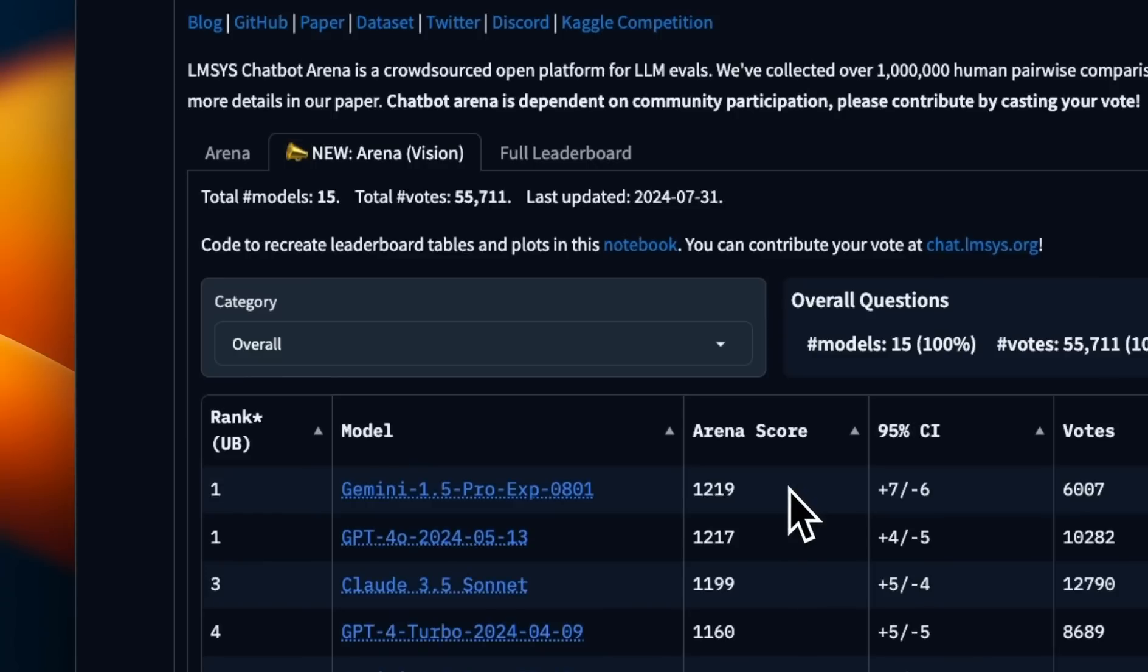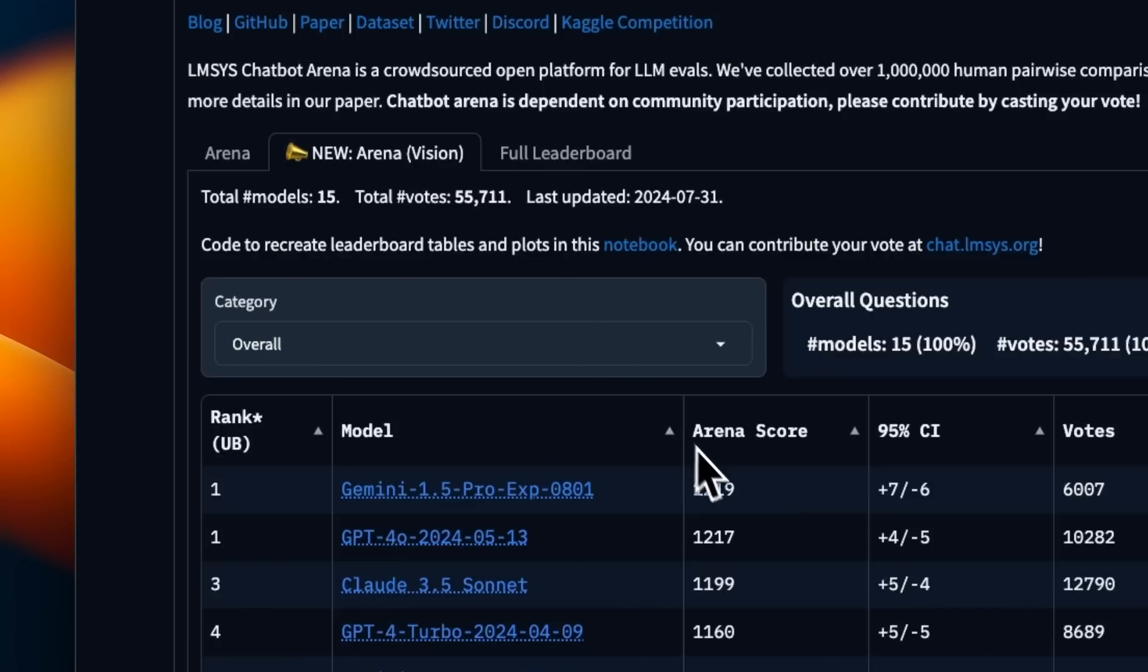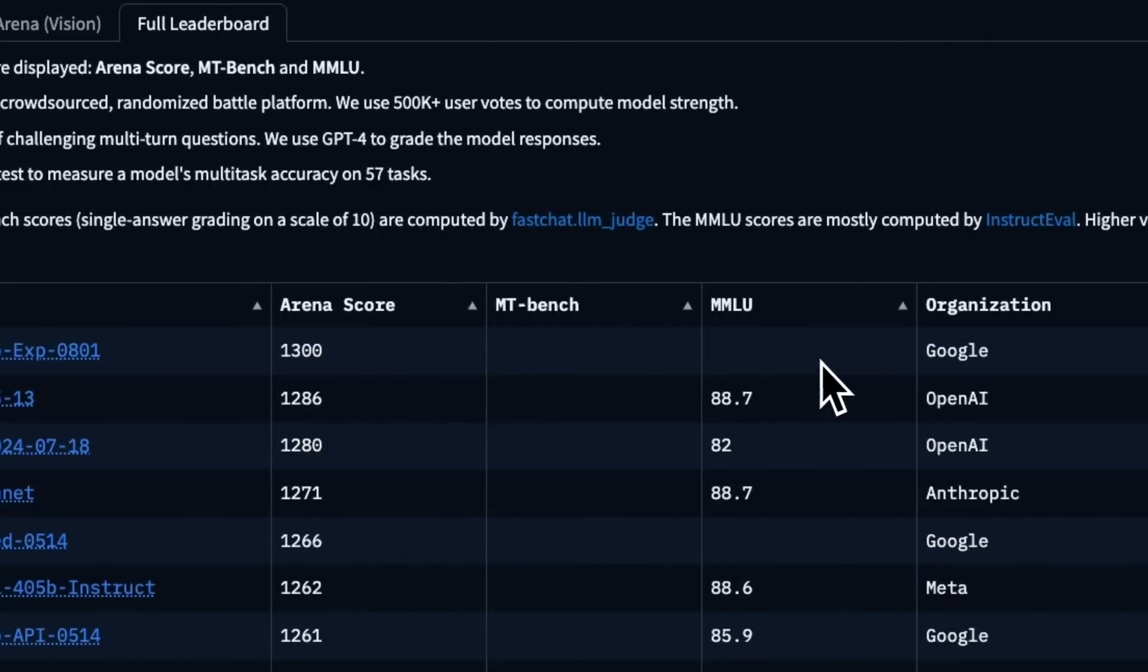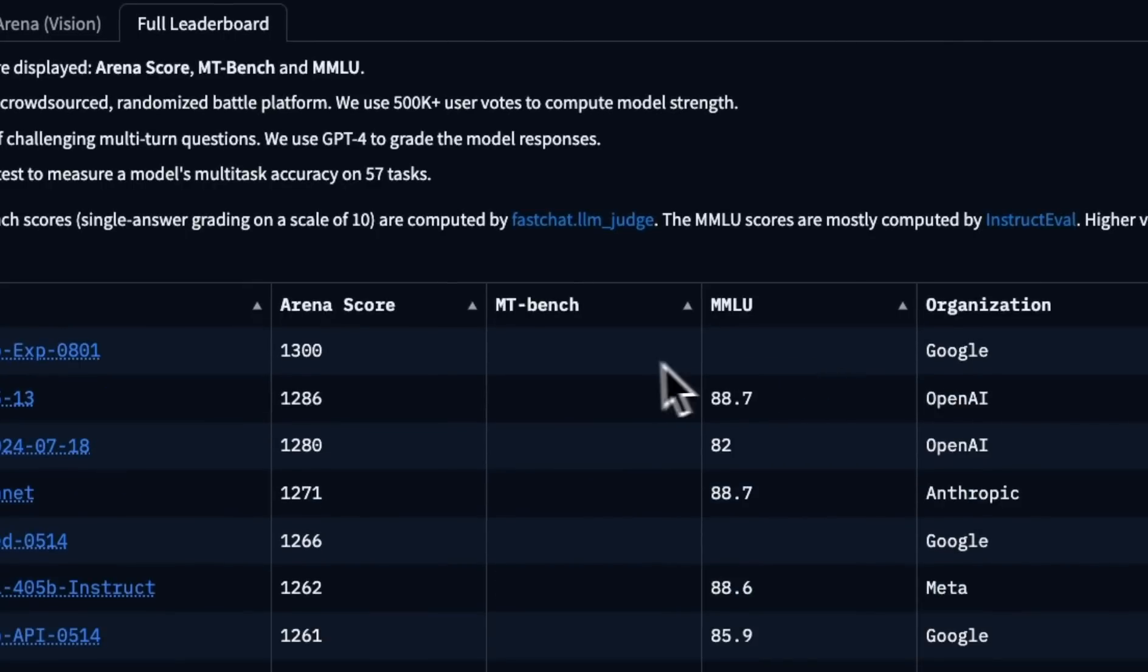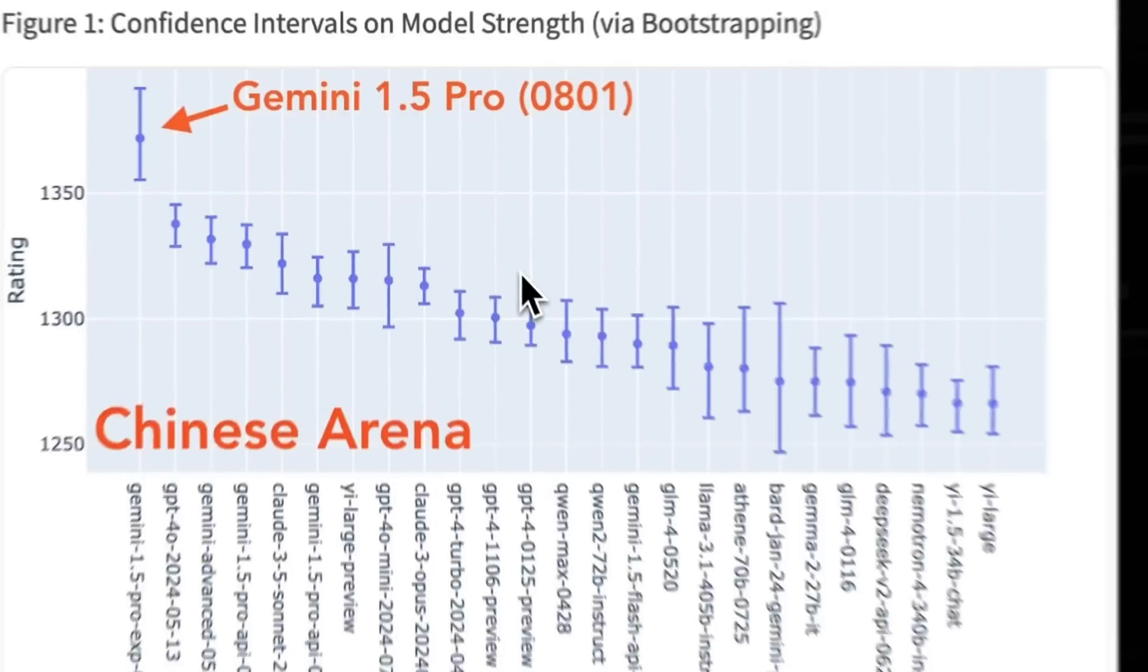It's also the top performing model when it comes to the Arena Vision Leaderboard, which measures the vision capabilities of different LLMs. And we don't know the benchmark scores yet, including MMLU or MTBench, but on the Chatbot Arena, it is pretty impressive.